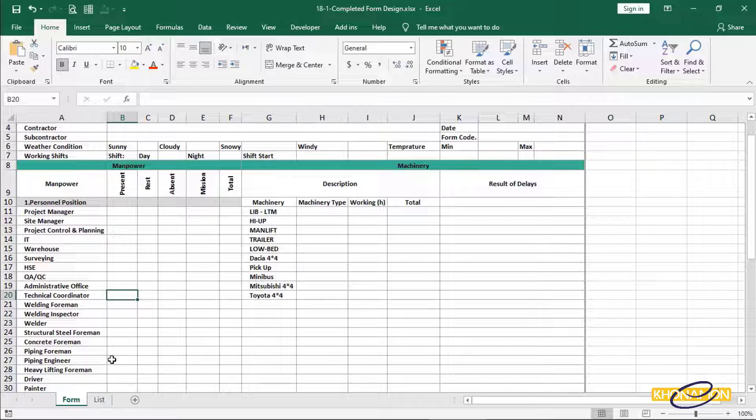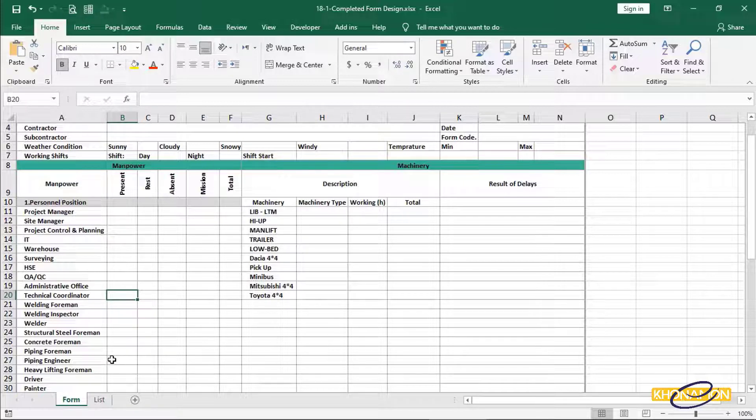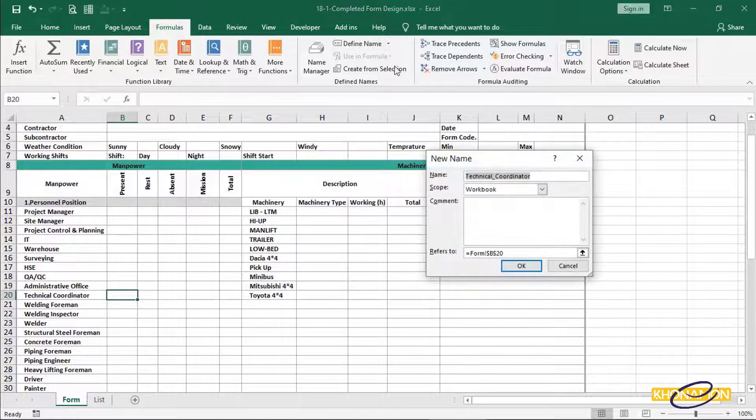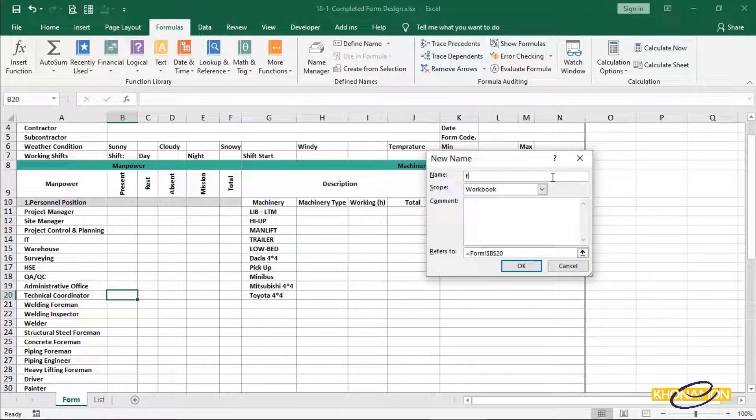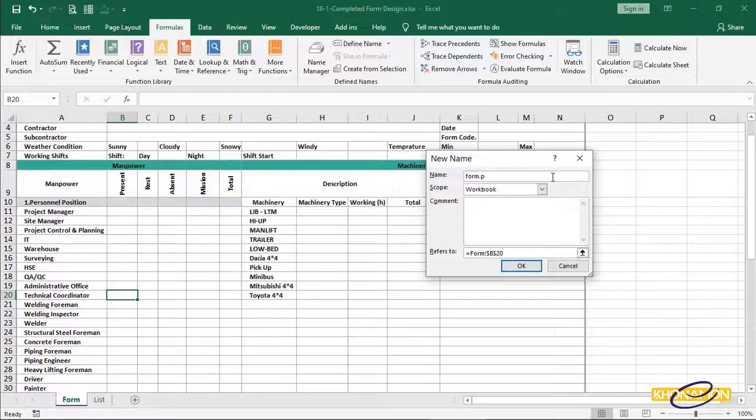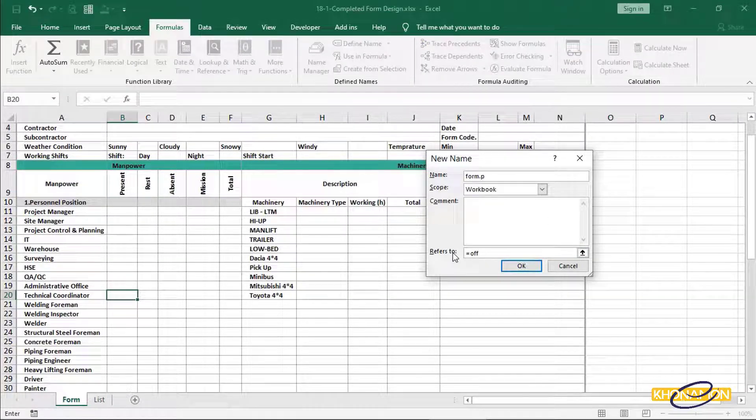Now I want to define a name for these three parts. With the help of names, it means we save a range in a pool. Later, if any cell added or deleted, it affects this name pool. Position, department and machinery are defined as a name. So they are saved in a name pool. Form.p name is defined for personal position in form sheet. I use offset formula here.